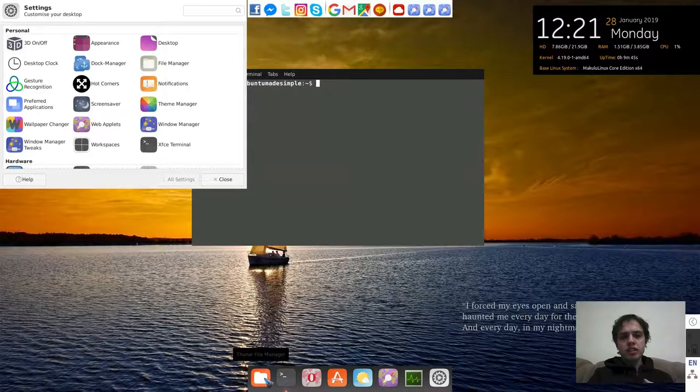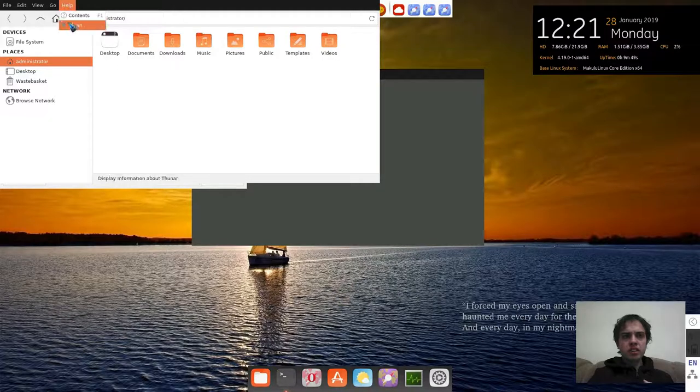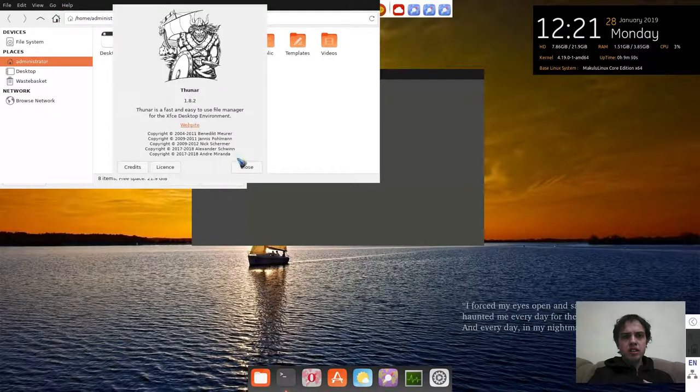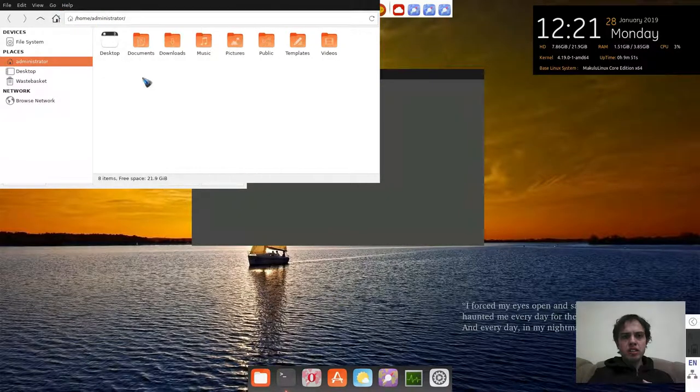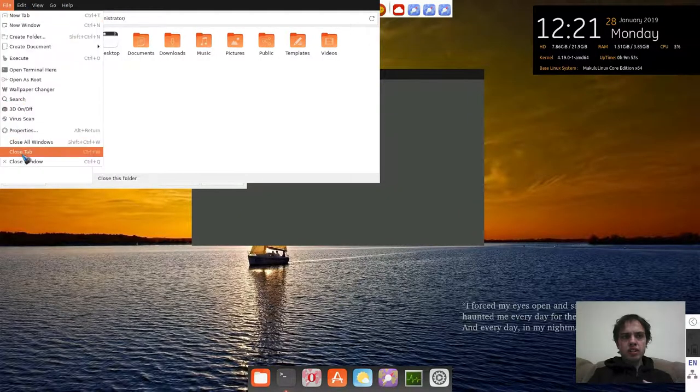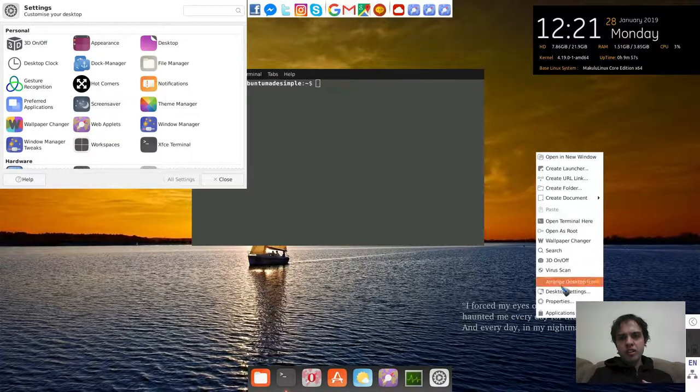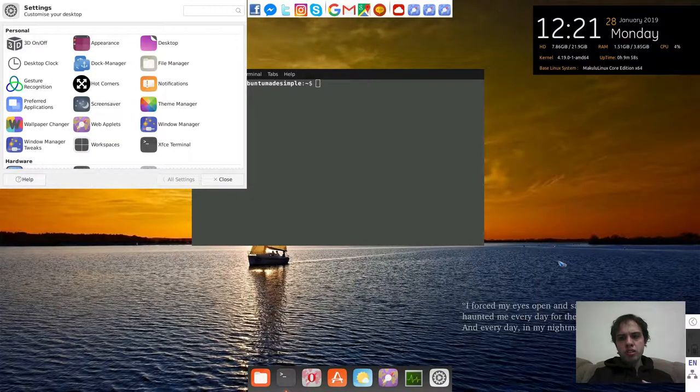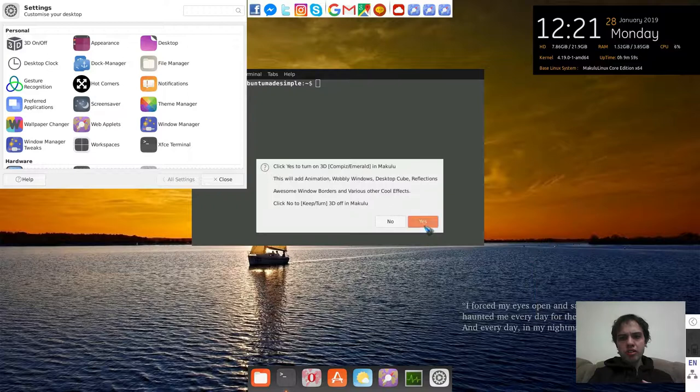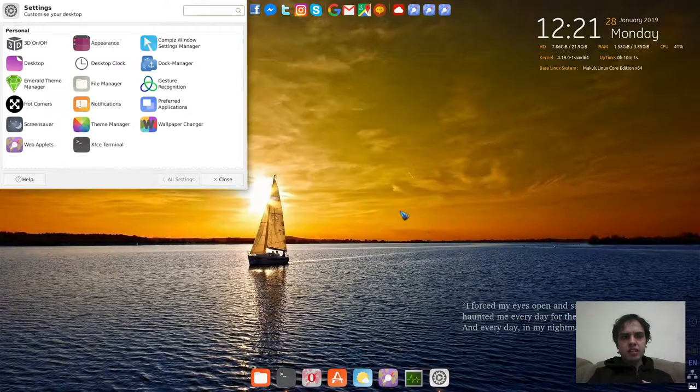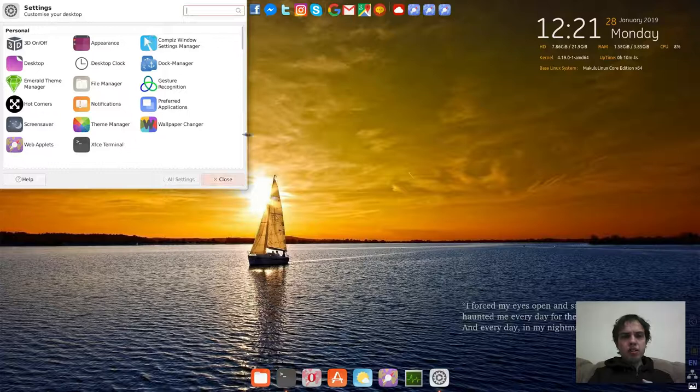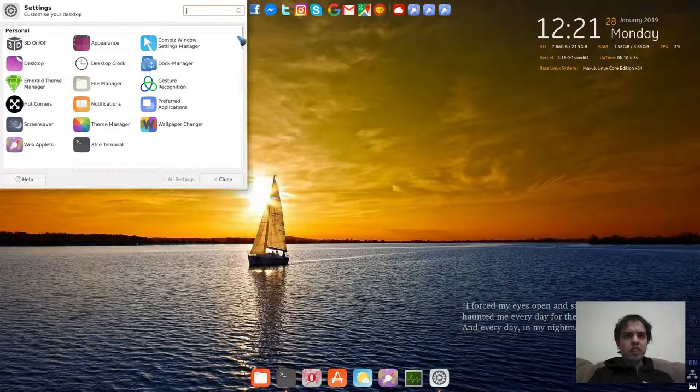It uses Thunar as a file manager. As you can see, we've got a little mistake going on here. Let's try to turn on the 3D again.